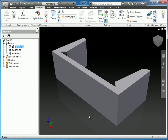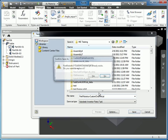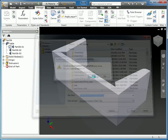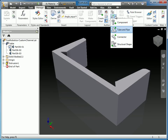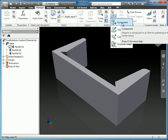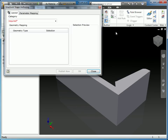Now we're ready to publish this and get different size components in our frame generator. I'll save this part as First Robotics Custom Channel and overwrite the existing file. To publish, on the Manage tab in the same Author section, there's a dropdown for authoring components — you can create Components, Tubes and Pipes, Connectors, and Structural Shapes. In this case, what we're doing is a Structural Shape, so I'll click on that.